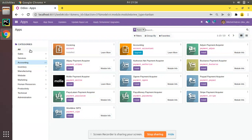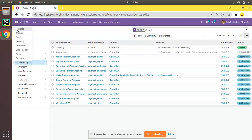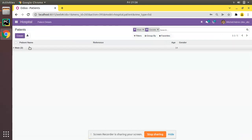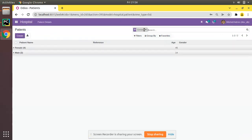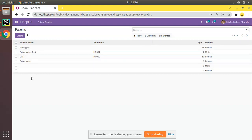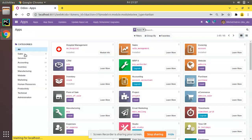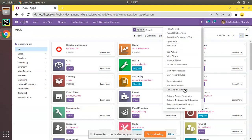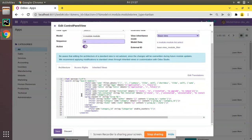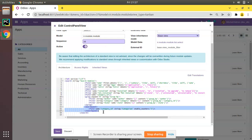We will be seeing how we can add that in our OIM Hospital module. I'll go to the Hospital module where we have the patients list, and we'll be adding a search panel there. The search panel is related to the search view or control panel view. If you check in the Apps, click the debugger button and click on 'Edit Control Panel View' — that is, edit search view.